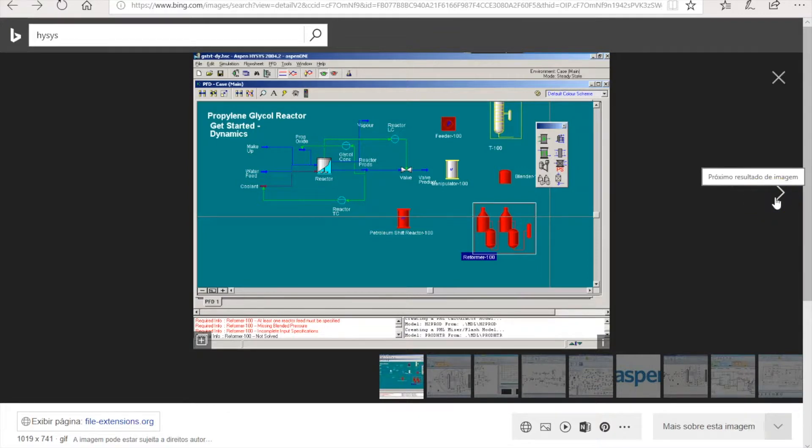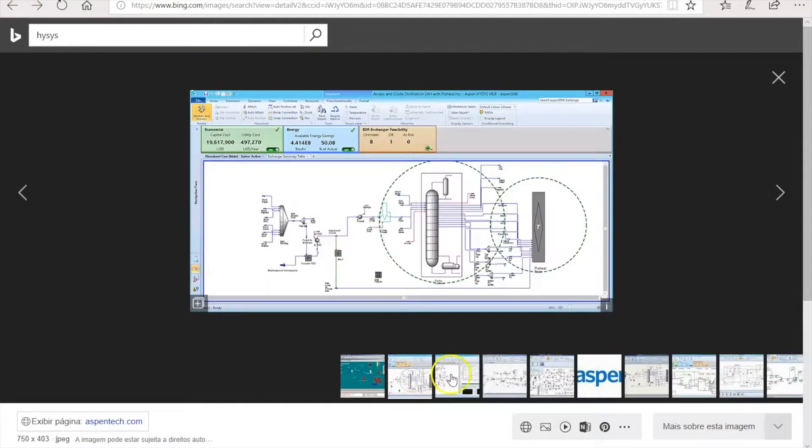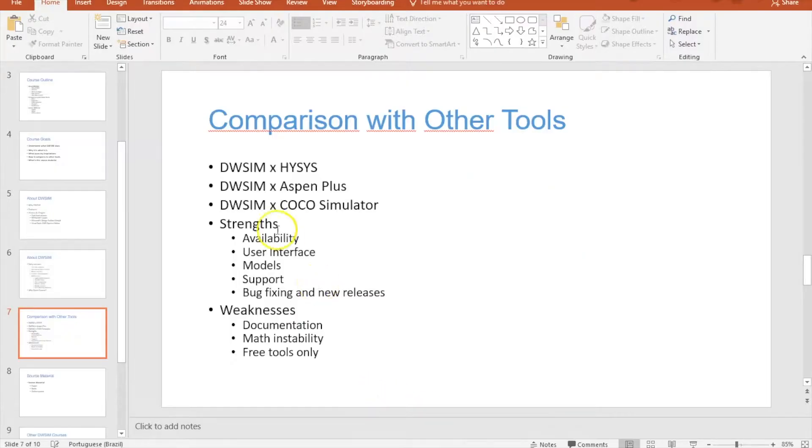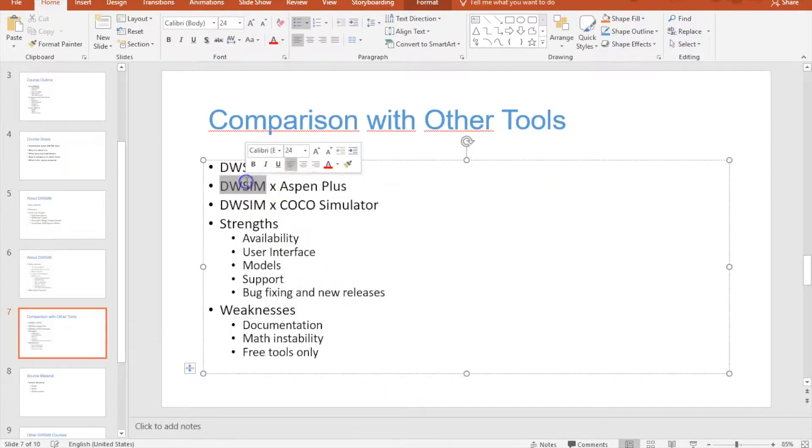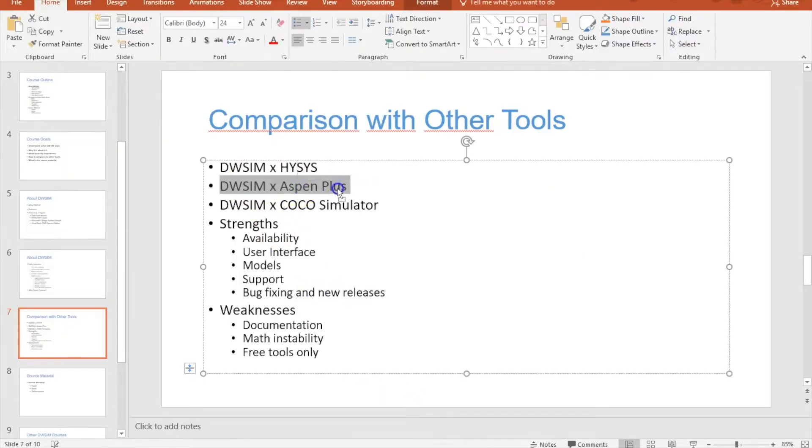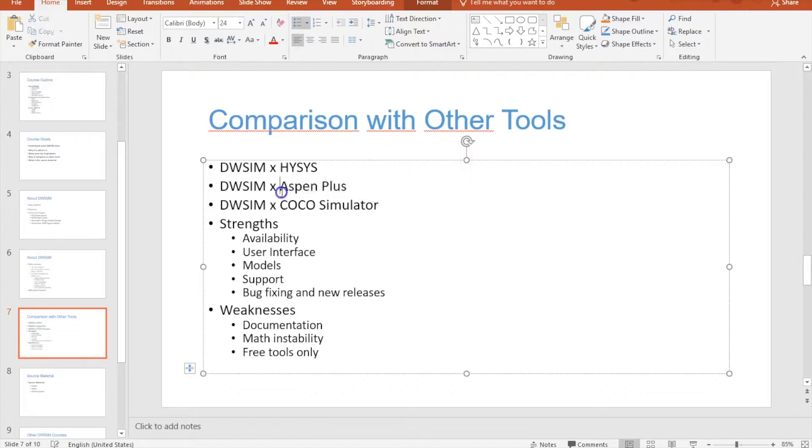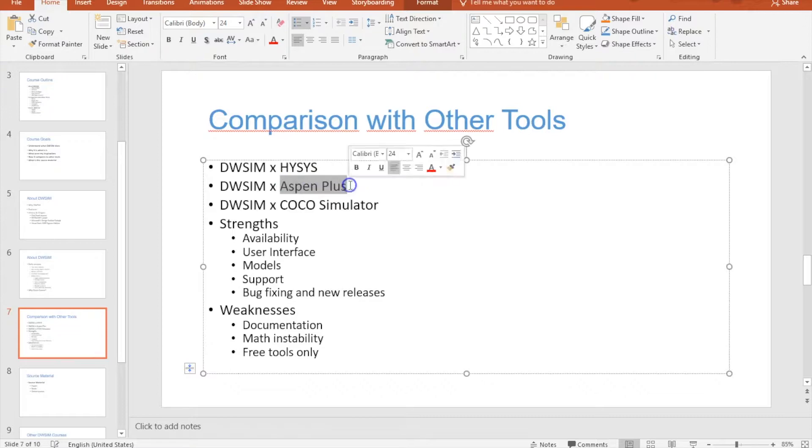I was inspired by HYSYS in making them. Basically I used HYSYS as an inspiration for the interface, for some features, and for how you set up your simulation by first defining the compounds and then defining the models, then setting up other things like the system of units. Aspen Plus I don't know. I never had to use it. I've only opened Aspen Plus a few times for curiosity but I didn't like it very much because I think that the interface is too confusing.